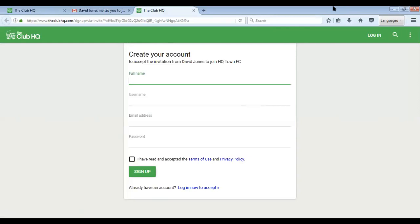They'll need to enter their details here: create a username, their email address, and a password. Check that they're happy with the terms of use and privacy policy, and then click sign up.